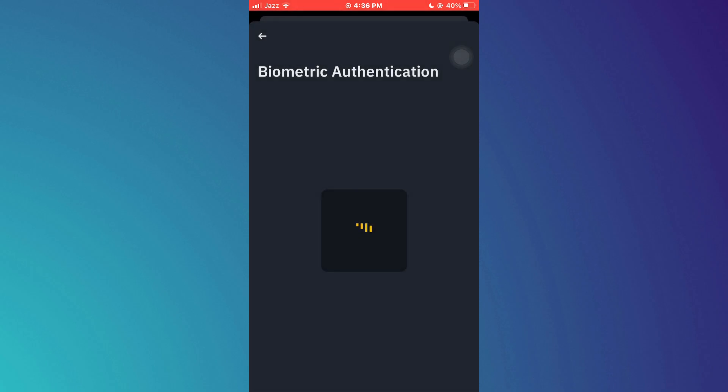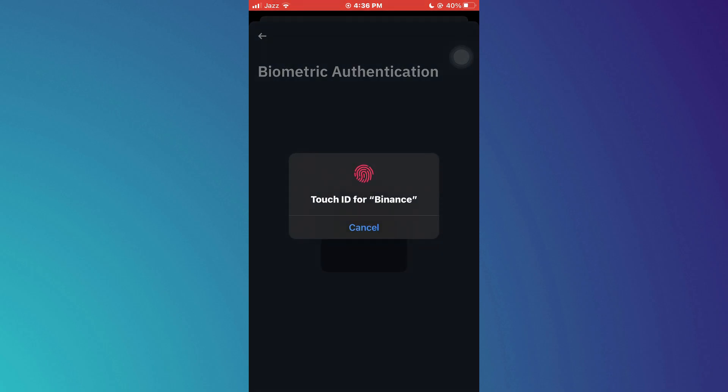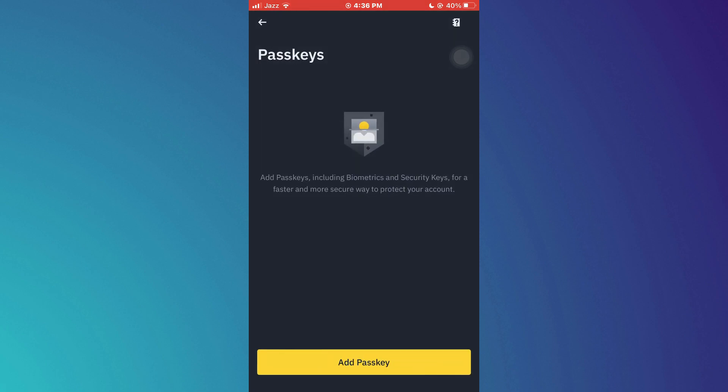After that, your passkey will be added successfully. So that's basically how you can add passkeys on Binance app.